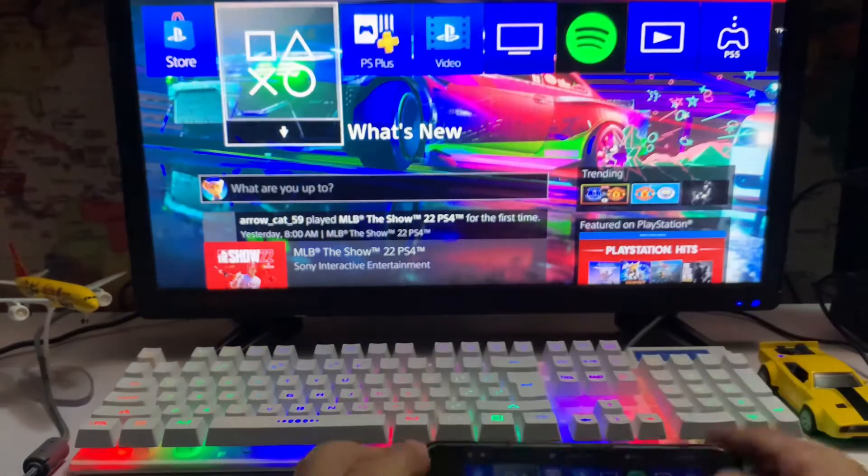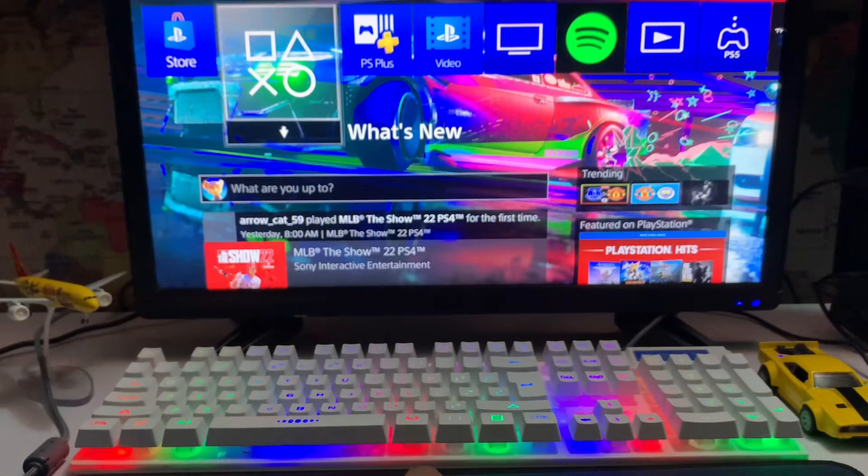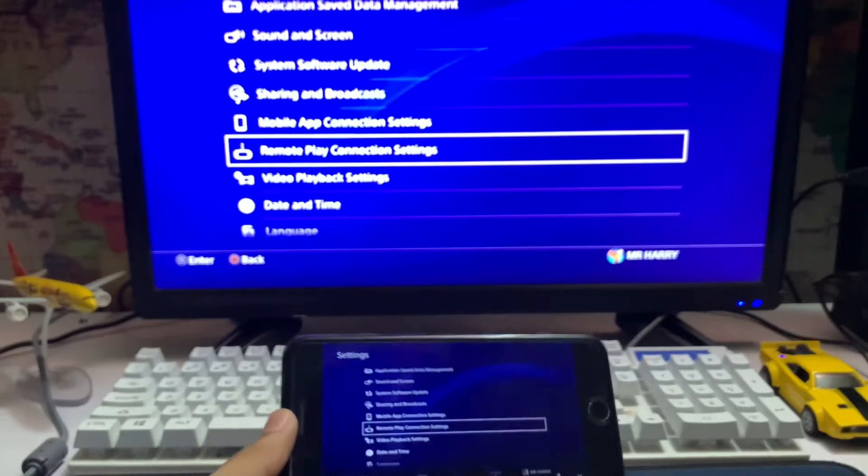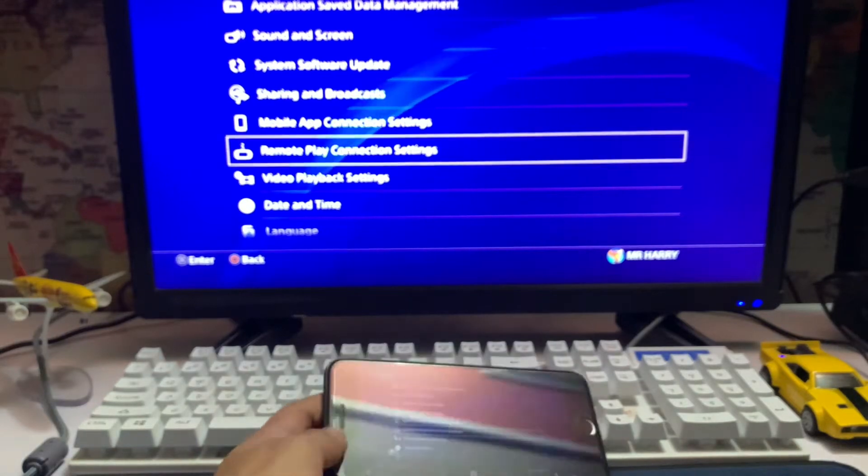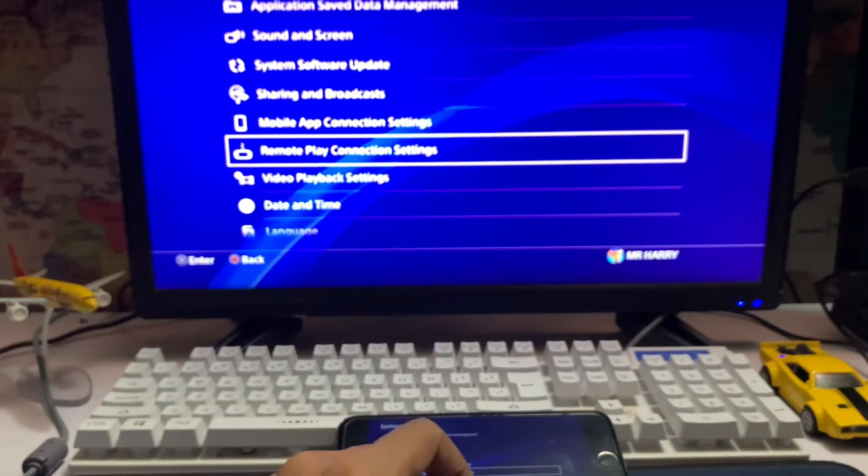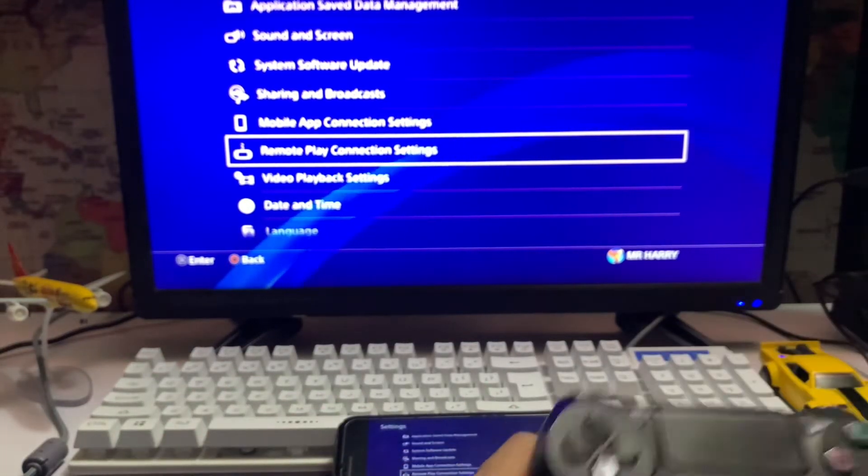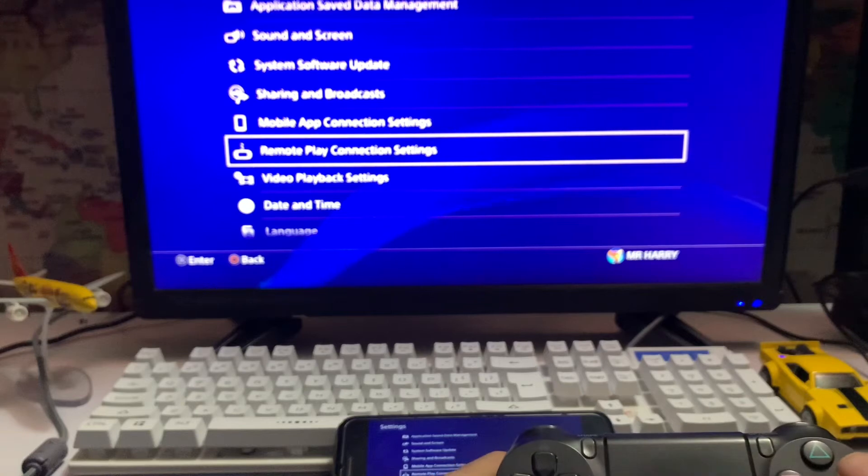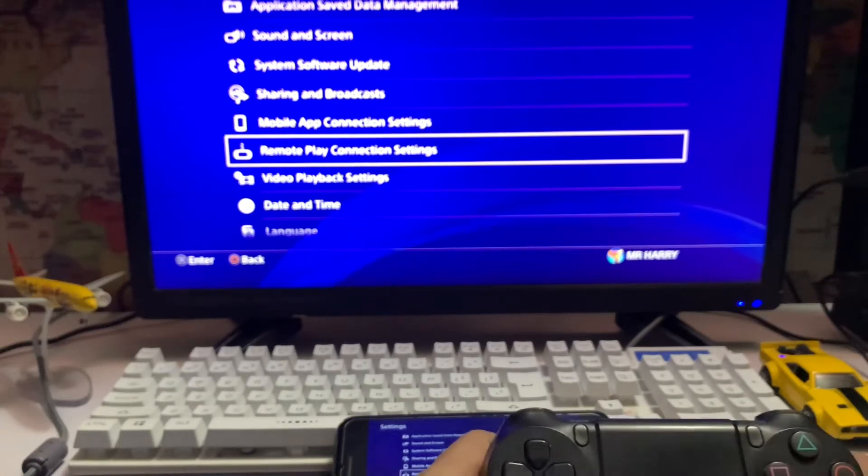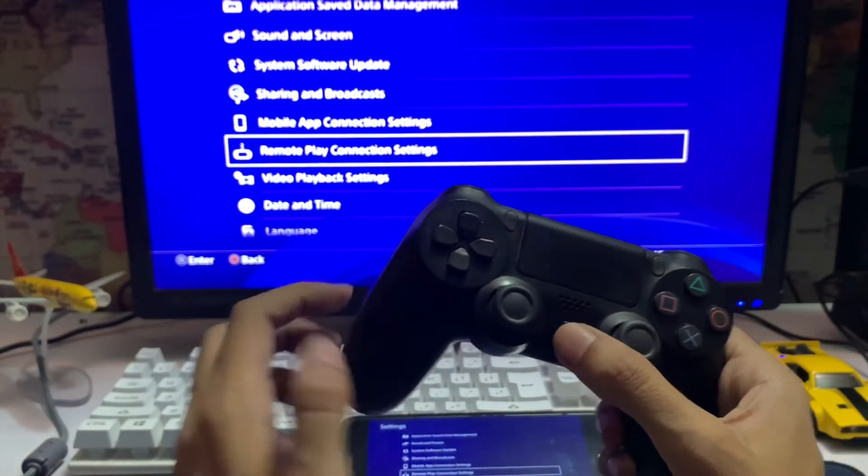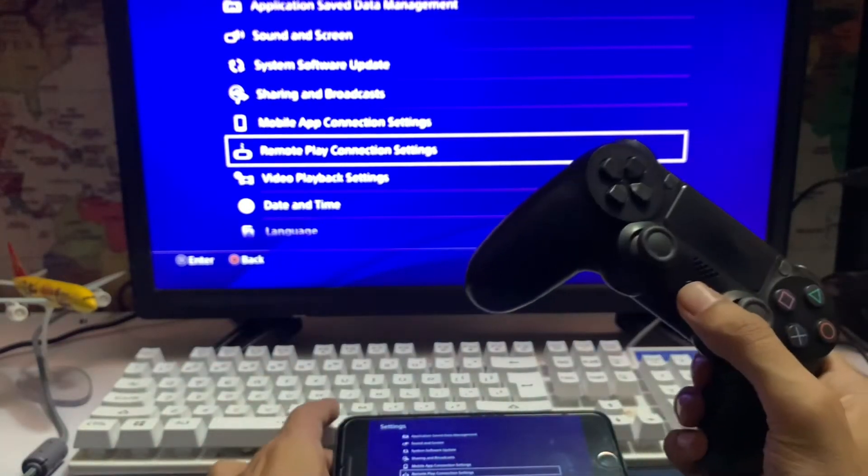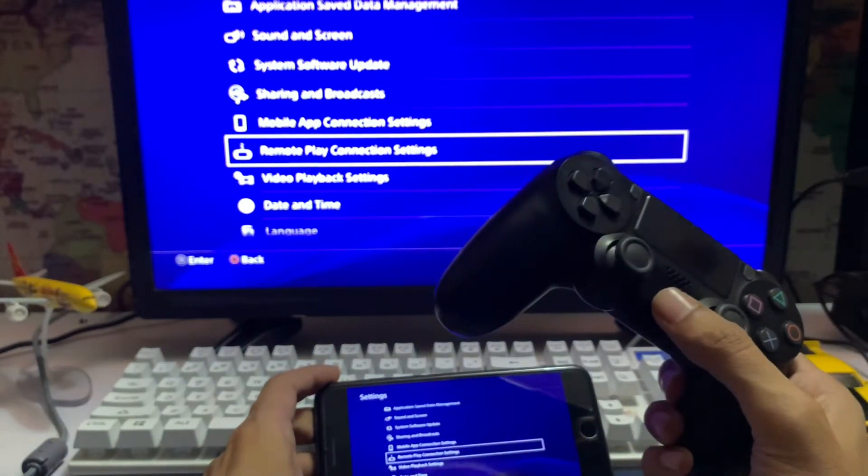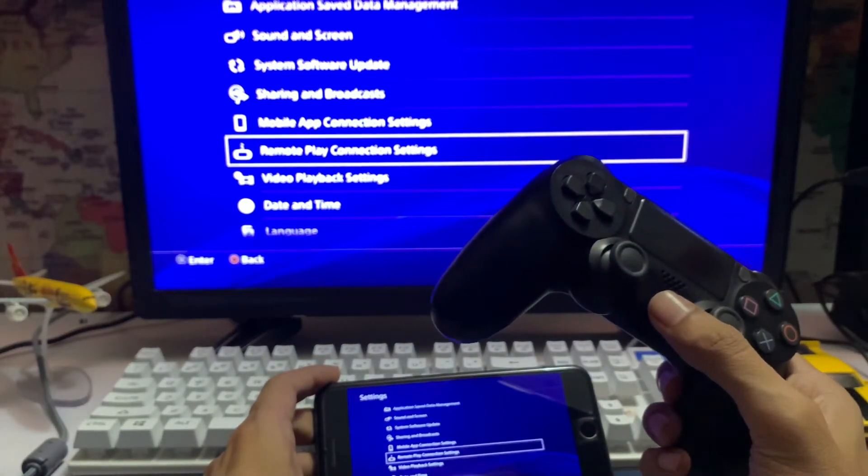But your DualShock is not working. So we are going to just press on the controller PS button. You have the controller, you just tap on the PS button in the center. Just tap on it, press it.